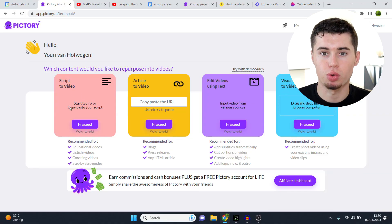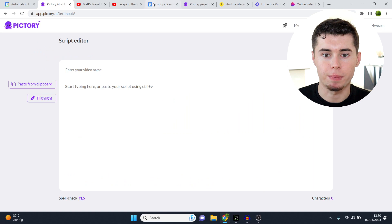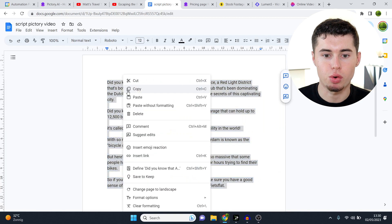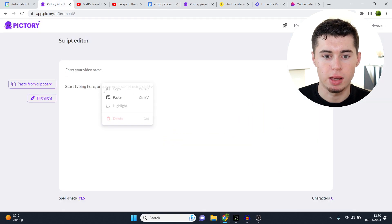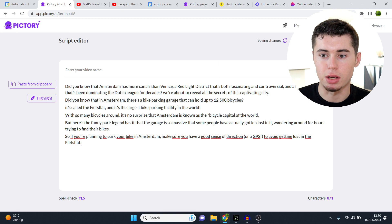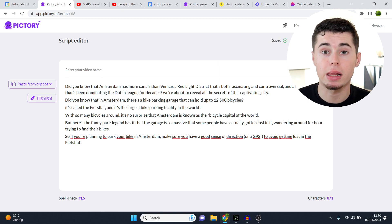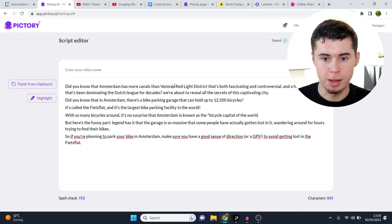They've got a feature called script to video. If you go there and you paste the script that you've made, just like this, and you paste it in here, you can now click proceed. Once it's done processing, which takes a few seconds, they automatically create a video based on the script that you have.